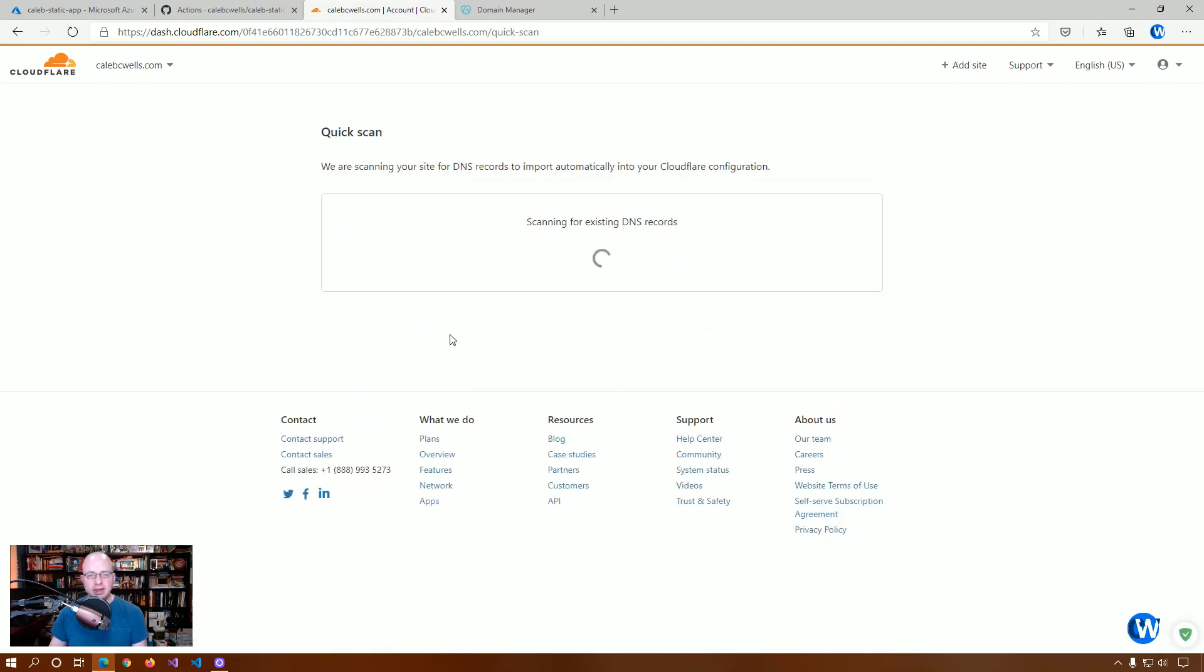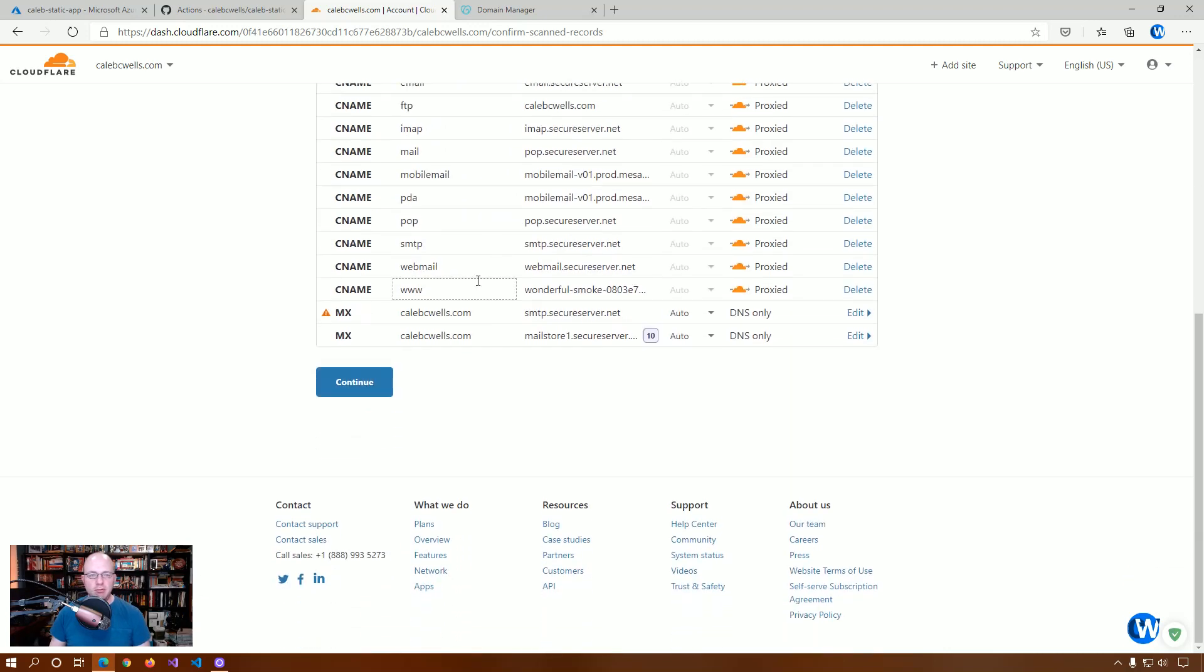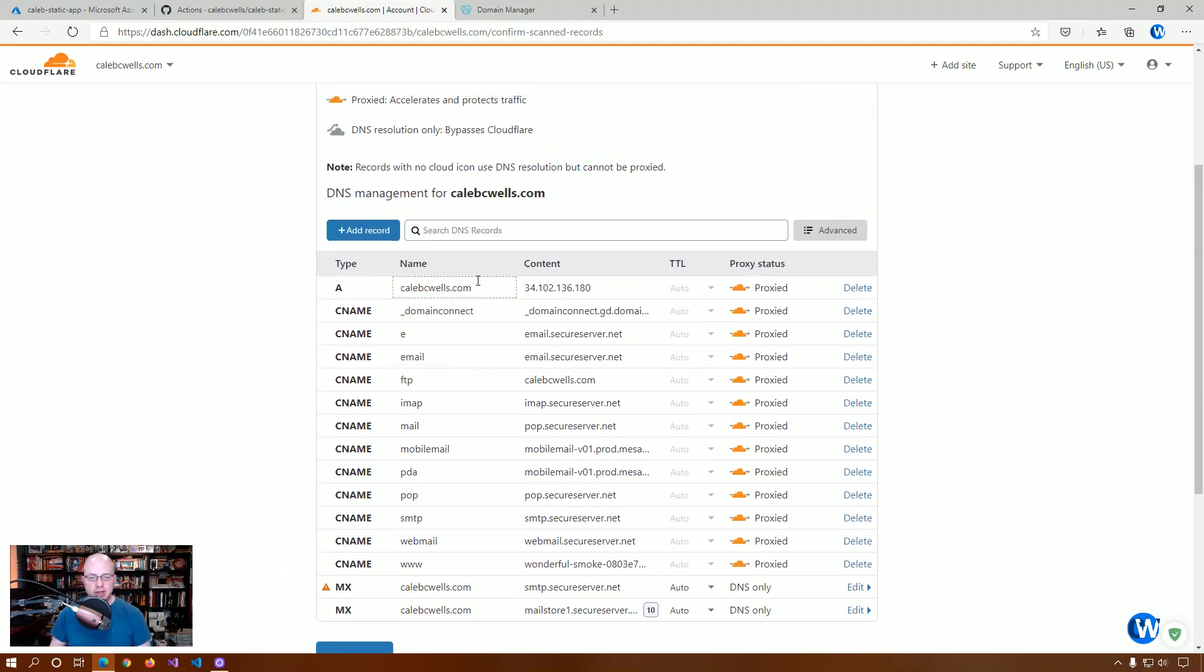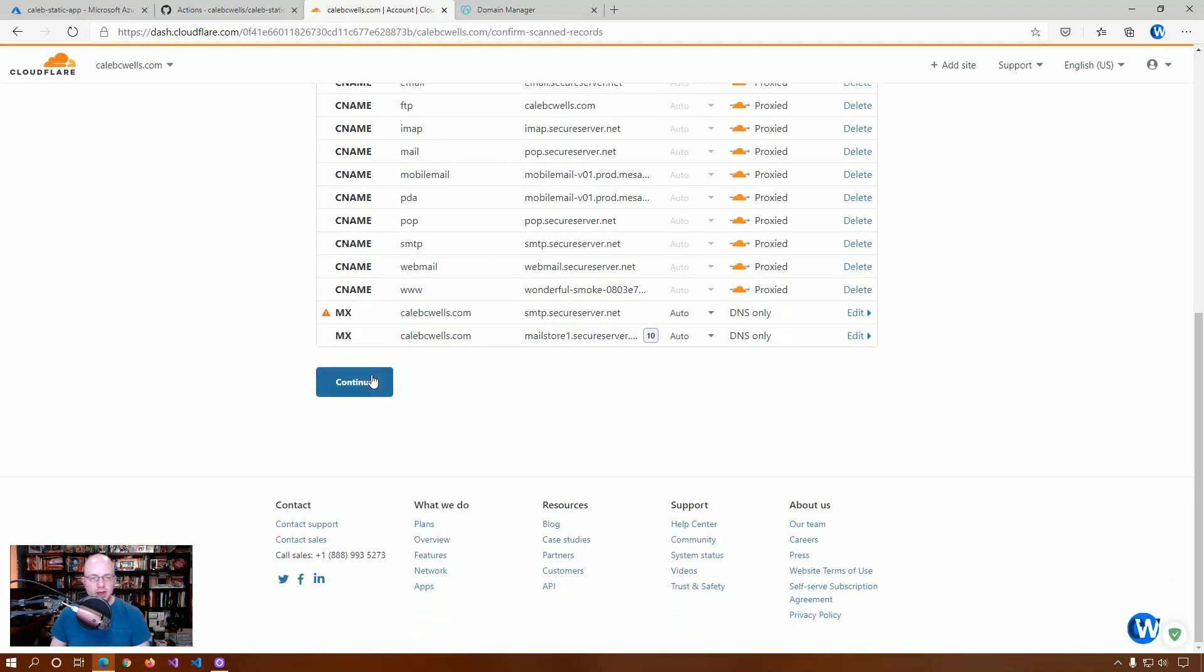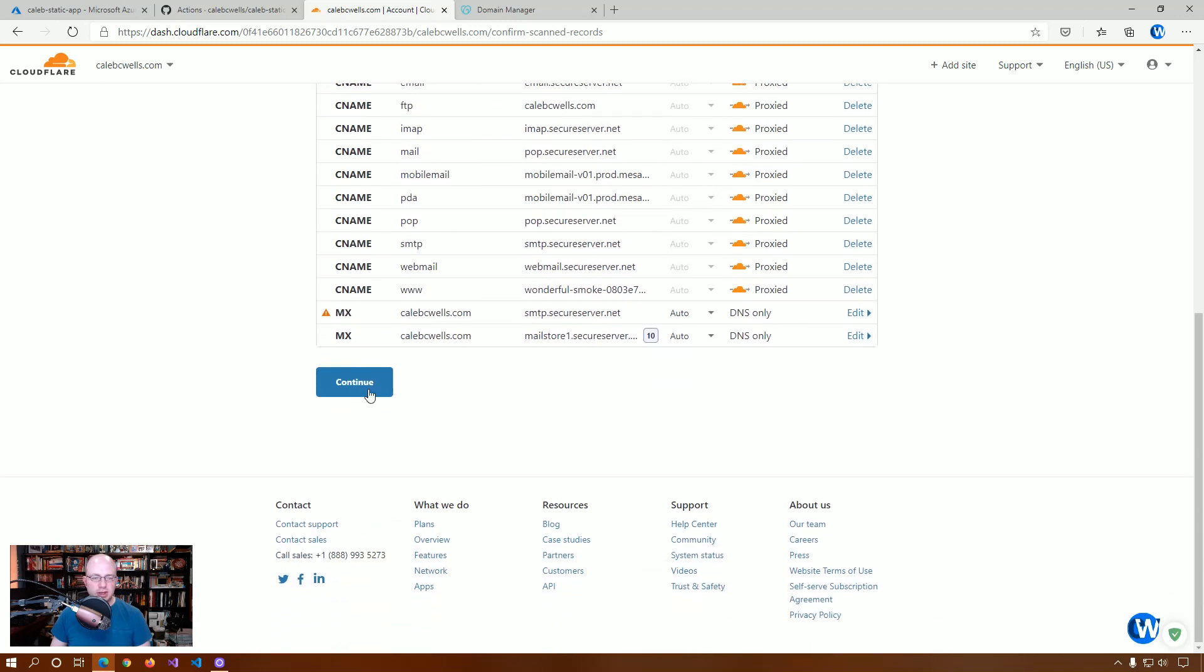And it's actually going to go to GoDaddy, which holds my domain, and look for existing records and pull them in. And as you can see, it found the existing records, pulled them in, which saves you time having to do the process yourself. And so, we're just going to click continue.